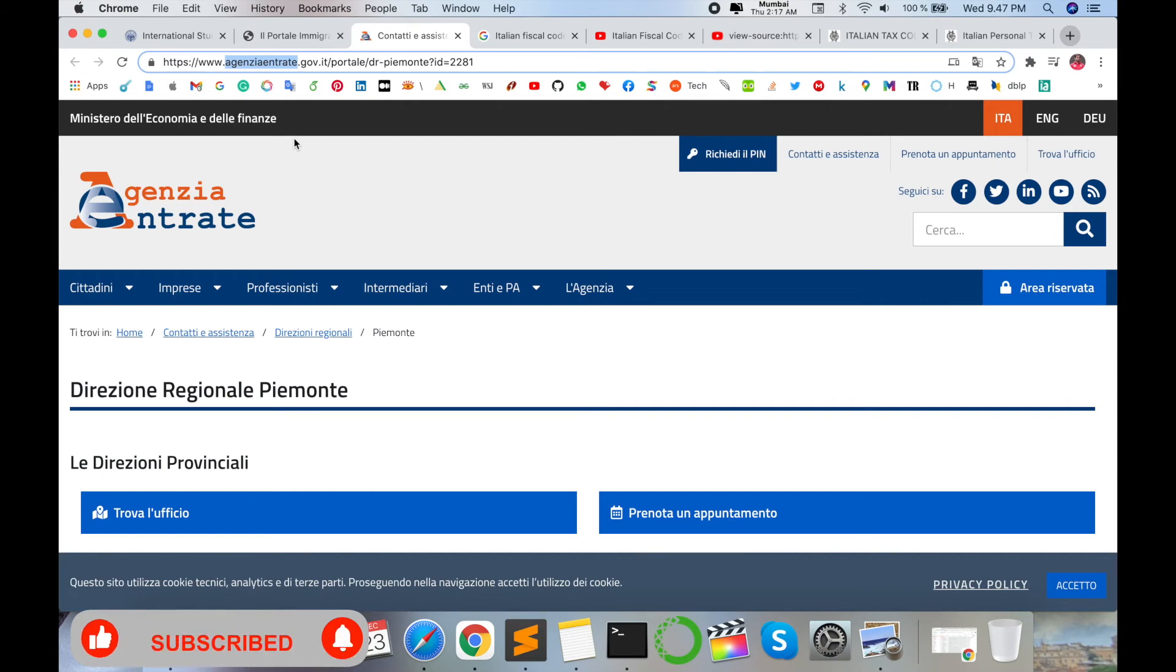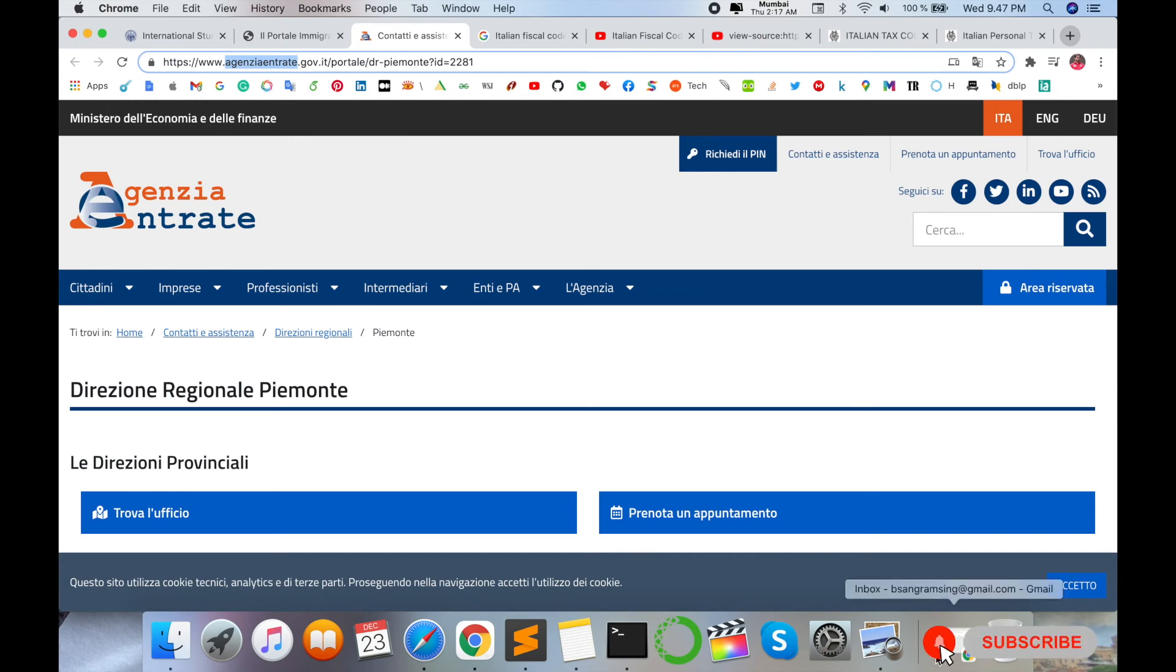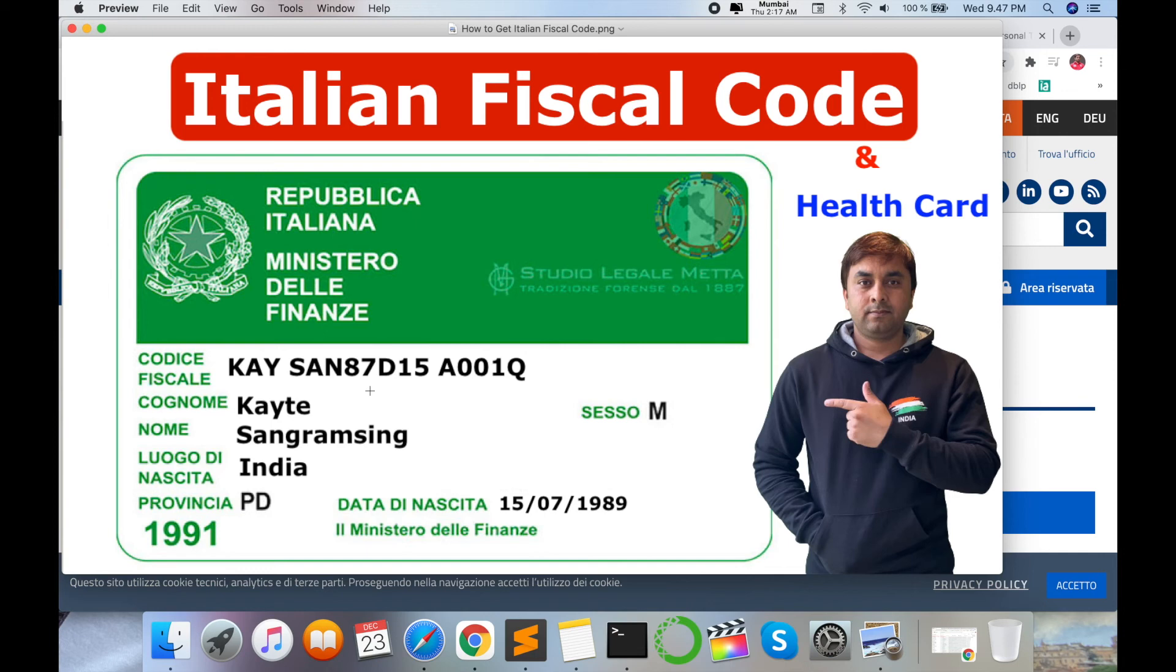Fiscal code and health card code is different perspective but you can apply simultaneously in the same day and same application. They are providing you two documents. After one month you are receiving such kind of fiscal code as a smart card to your address, which address you are providing in Italy. They are sending you such kind of fiscal code, a smart card like your Indian Aadhaar card. It's very simple and that one is absolutely free.